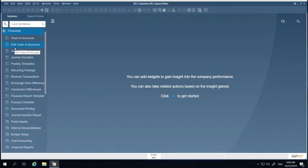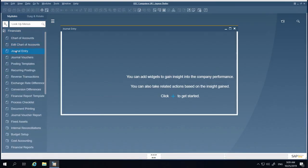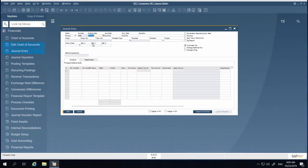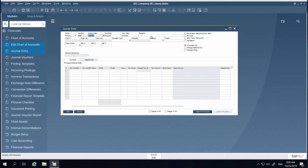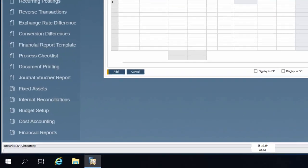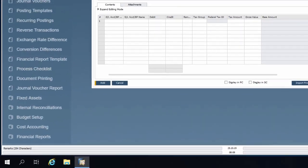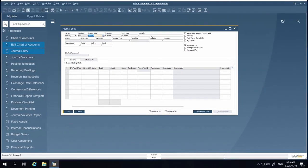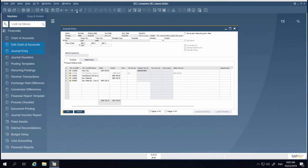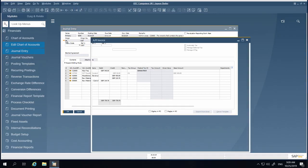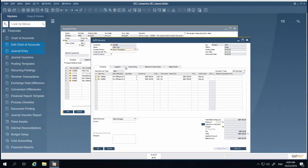The Remarks field in the journal entries is extended and contains up to 254 characters. This allows you to enter more detailed information in alignment with the Marketing Documents Remarks field.